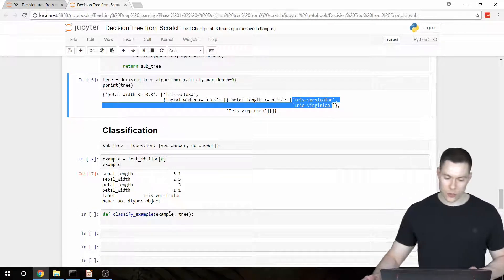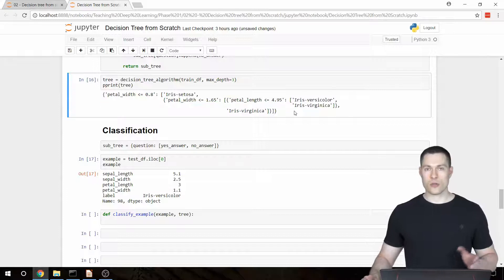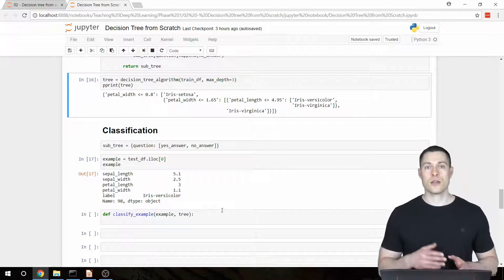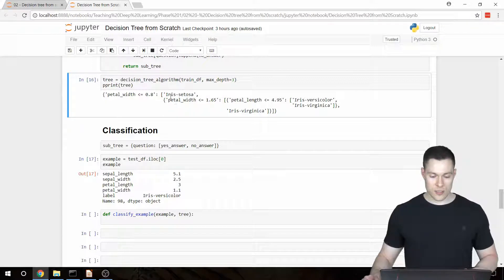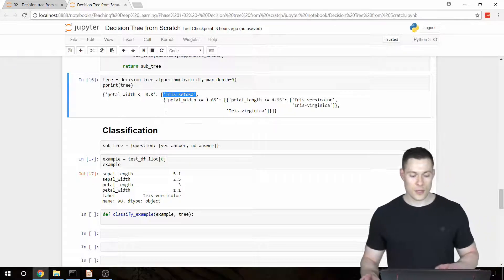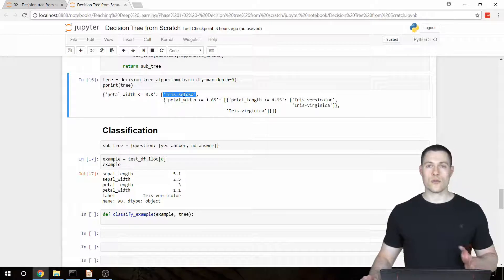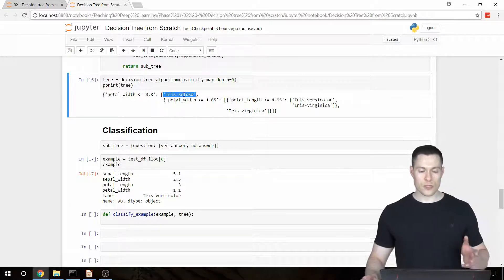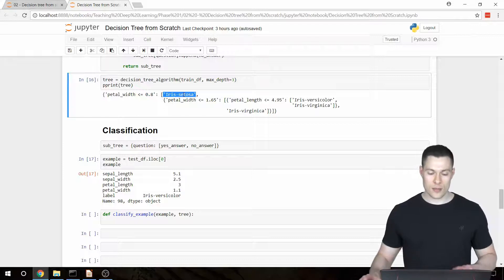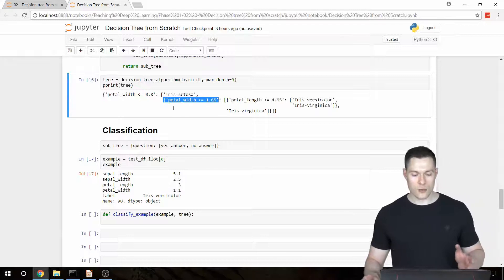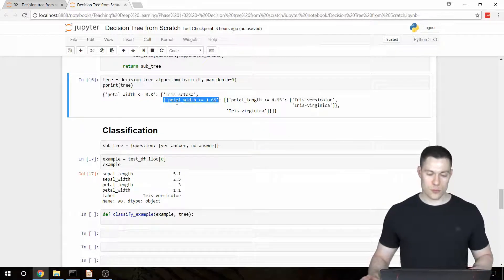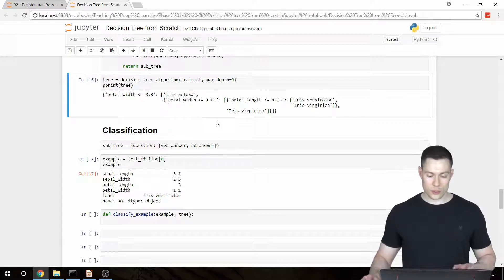The function we're going to build is a recursive function — it has a base case and a recursive part. The base case is if our answer to a question is a class, such as a string, float, or integer. In other words, the base case applies when our answer is not a dictionary. The recursive part of the function runs if the answer is a dictionary.